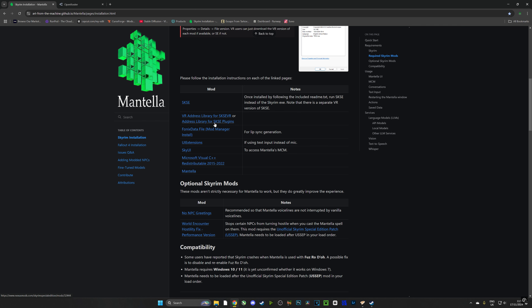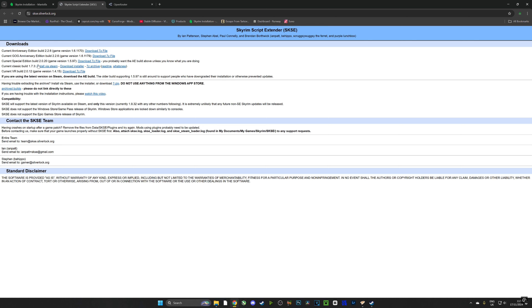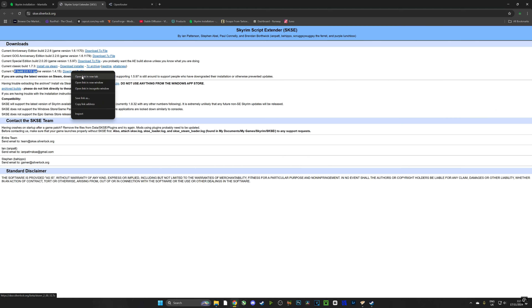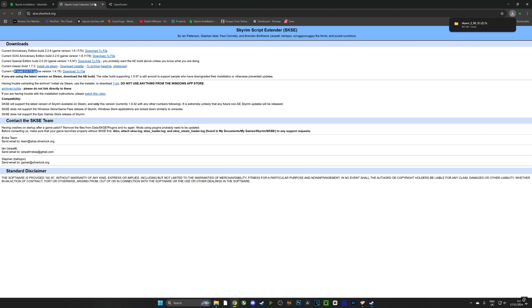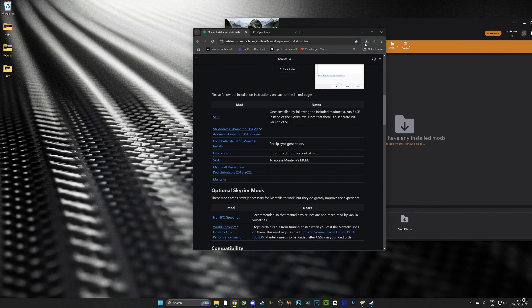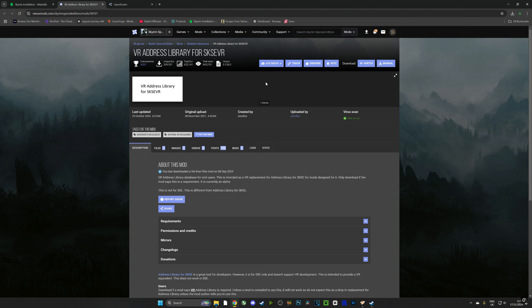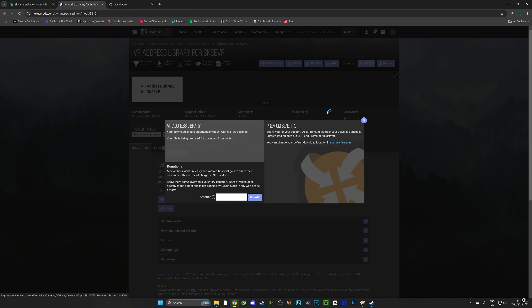We're going to download our first mod, bearing in mind that there are VR versions and non-VR versions. The first one is the Skyrim Script Extender — you can see our VR version here. If you have the Good Old Games version or Special Edition flat-screen version, download that version. For our sake we're going to download the VR version and drag it onto our desktop — don't forget about that file.